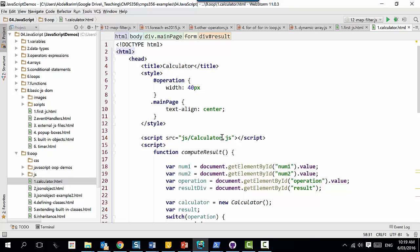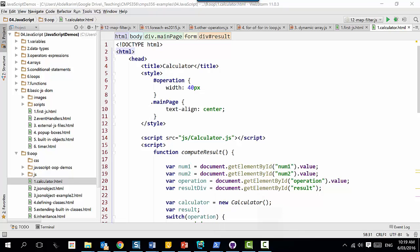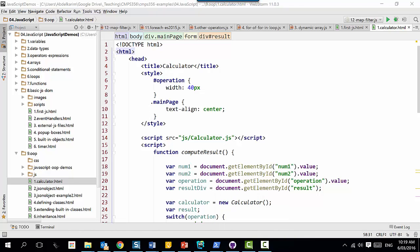It is implicit. Java is very explicit - it says this is a string, this is a char, this is a float, this is an integer. In JavaScript, it's not explicit, it is implicit.